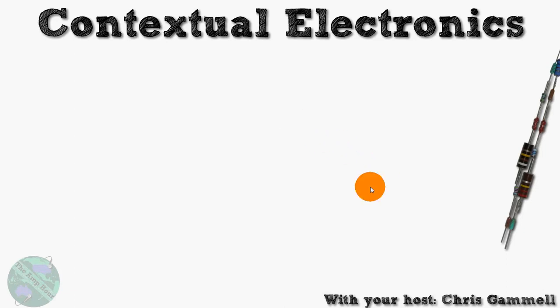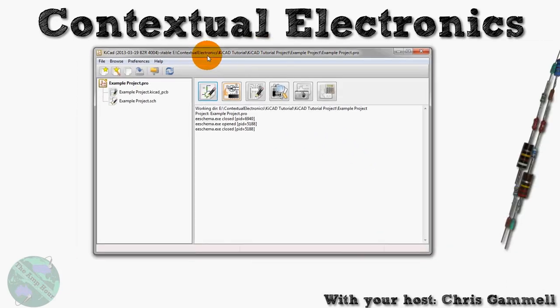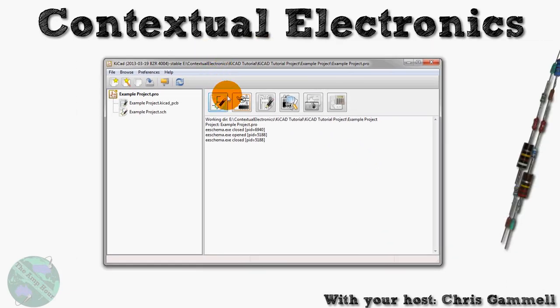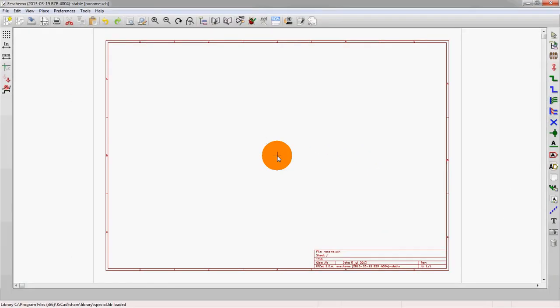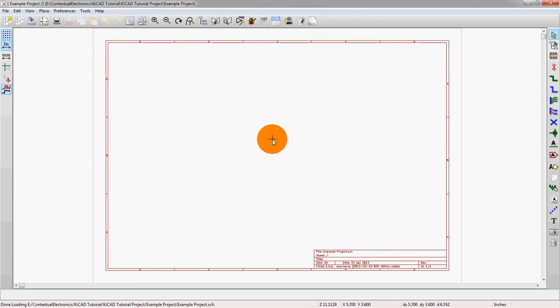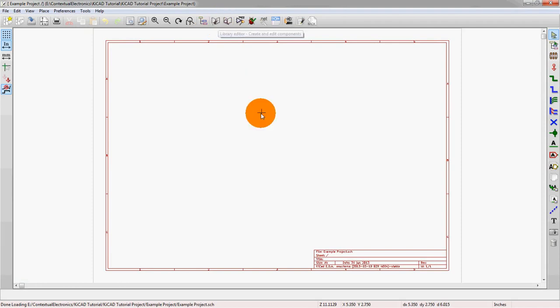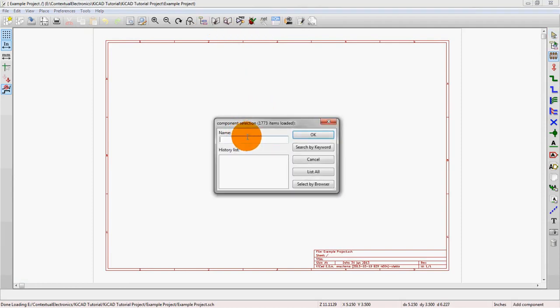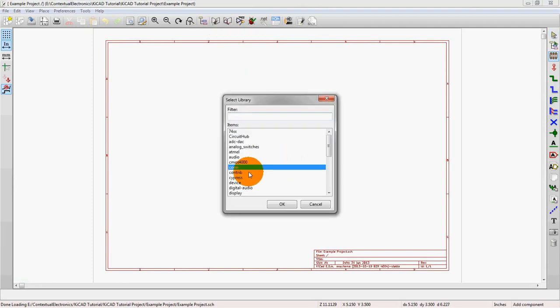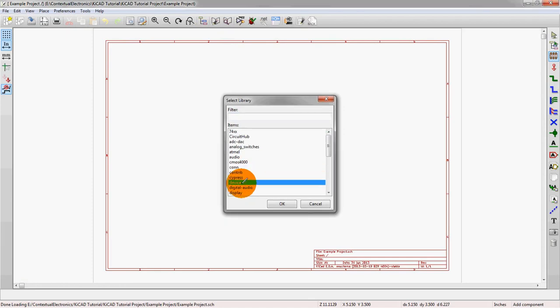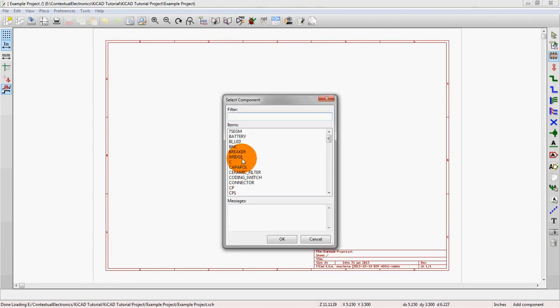So let's launch up the program. We're going to actually go into the library editor, but before we do that let's just drop a component because this is the component we're going to work with today.